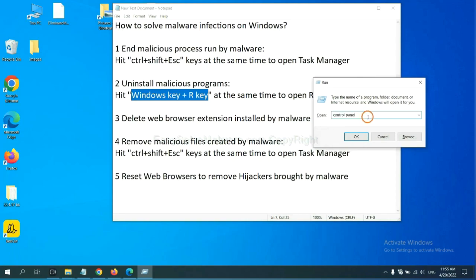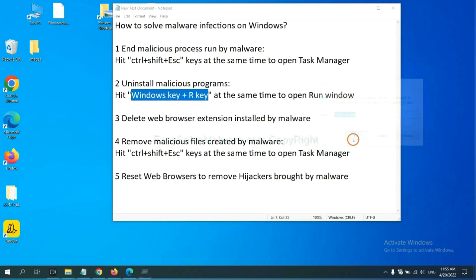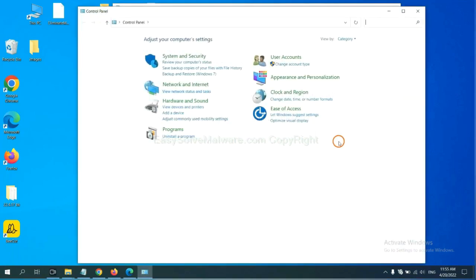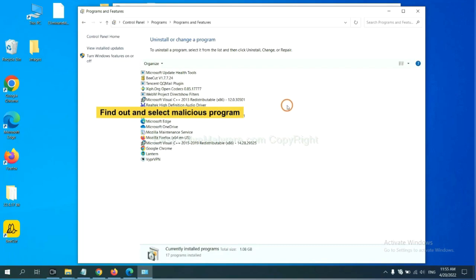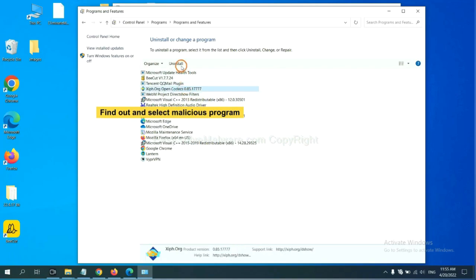You need to input control panel and click OK. And then click uninstall a program. Now find out a dangerous program or suspicious programs, select it, and click uninstall.